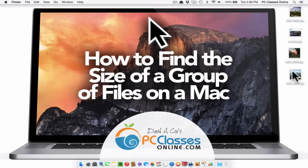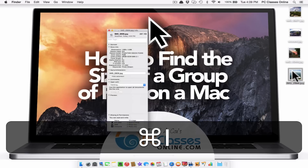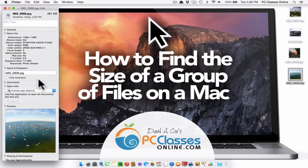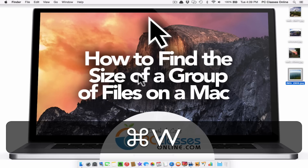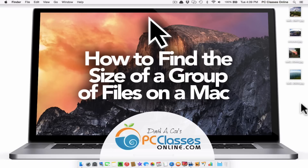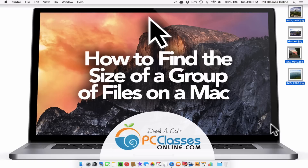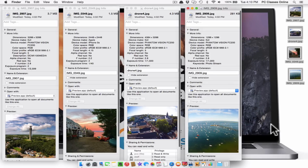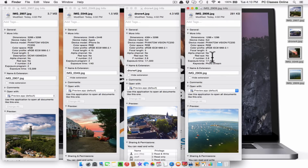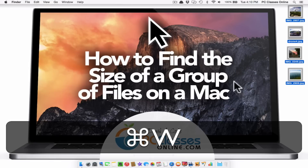You may be aware that if you click on one individual file and hit Command-I, as in info, that's what you get. You get info on whatever it is, whether it's a document, an application, a video, etc. This one image in this case is 281 kilobytes. Here's the problem: if you select multiple images or multiple whatever and hit Command-I, check out what you get — you get a window for every single one of these.